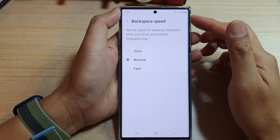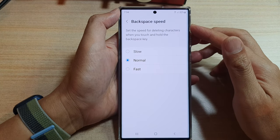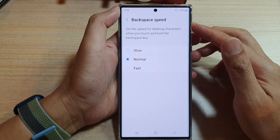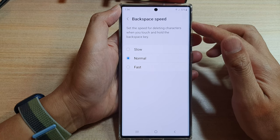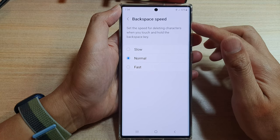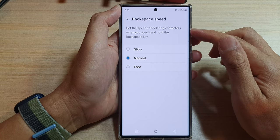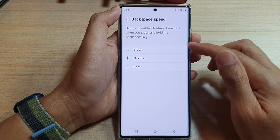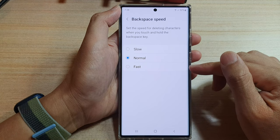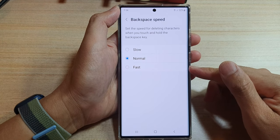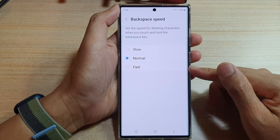Hey guys, in this video we're going to take a look at how you can set the keyboard backspace speed for deleting characters to slow, normal, or fast on the Samsung Galaxy S22 series.